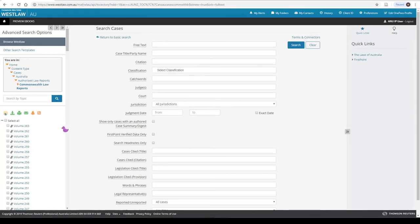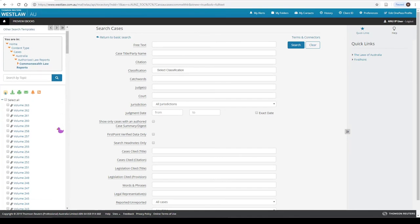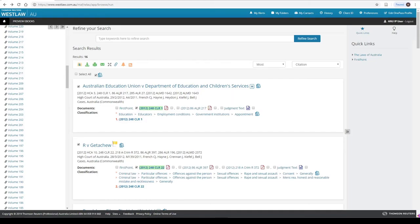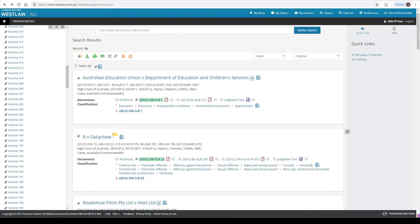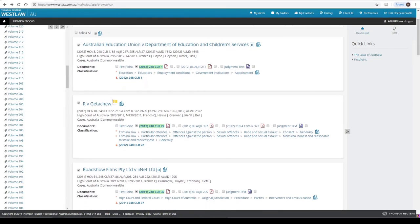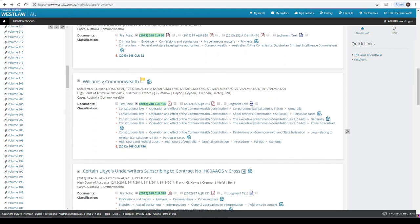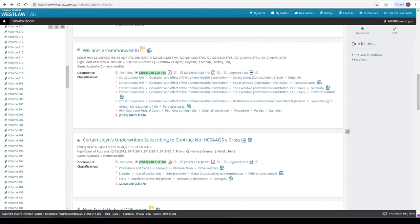Once you have opened the volume, you can browse the list of cases to locate Williams and the Commonwealth. The cases are arranged in page number order, and we know from the citation that this case starts on page 156.